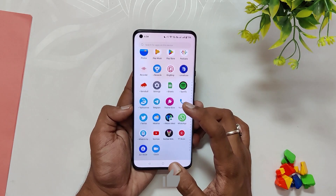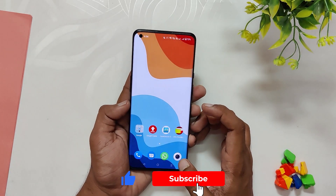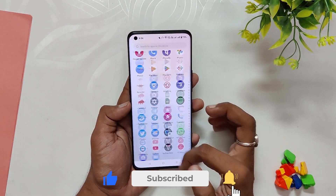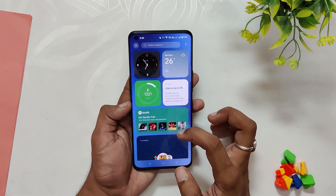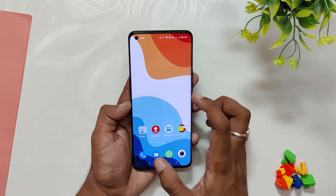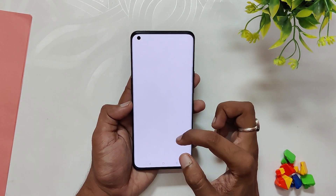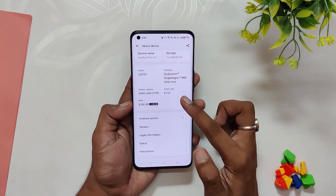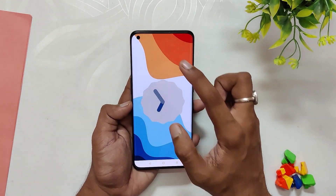Those are all the changes for this build. I've been using OxygenOS 13 Open Beta since it was released and have not faced any major issues — it's already starting to look stable to me. Comment down below if you have tried OxygenOS 13 or not, and subscribe to the channel for more tech videos. Thank you for watching.